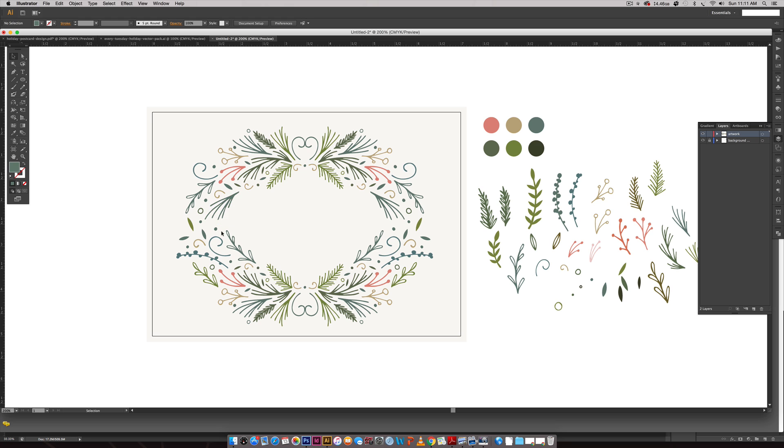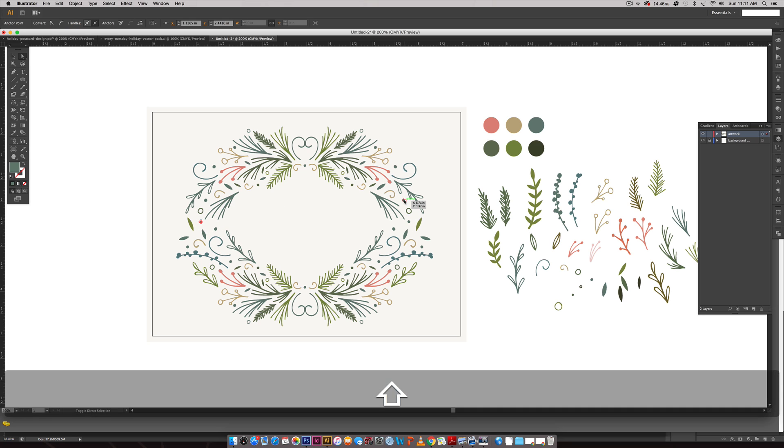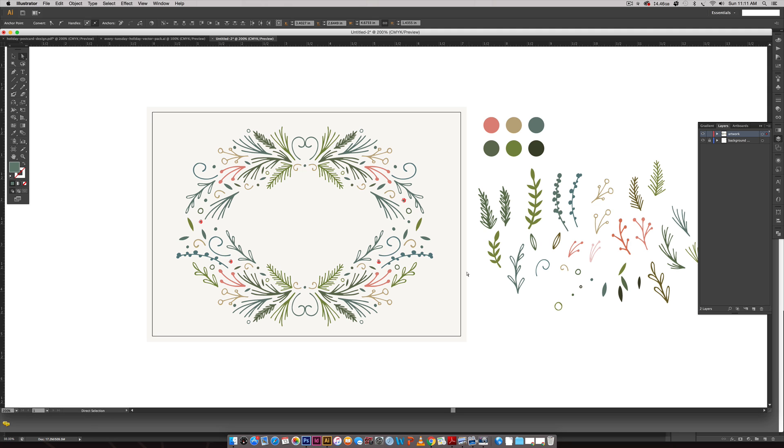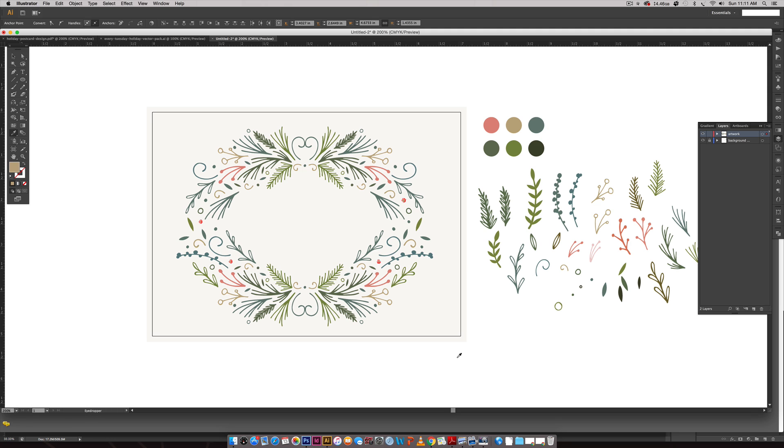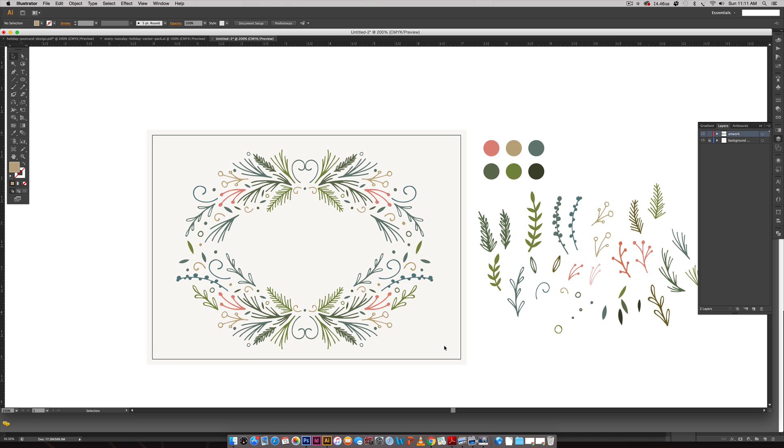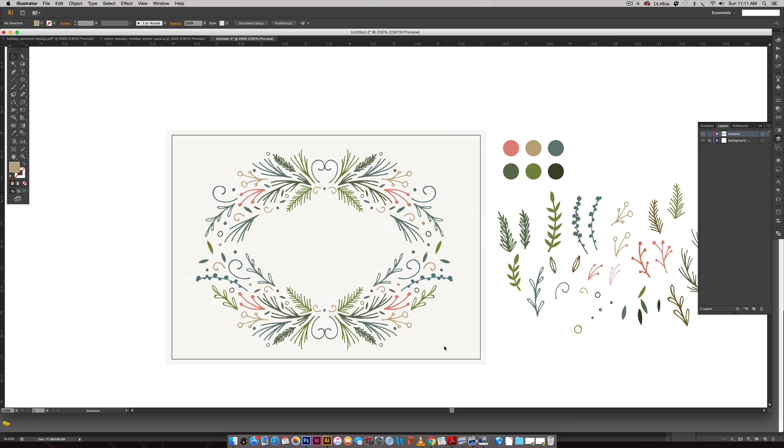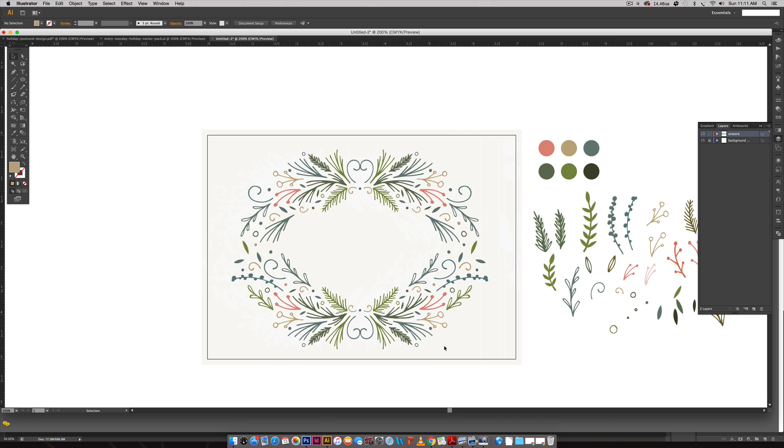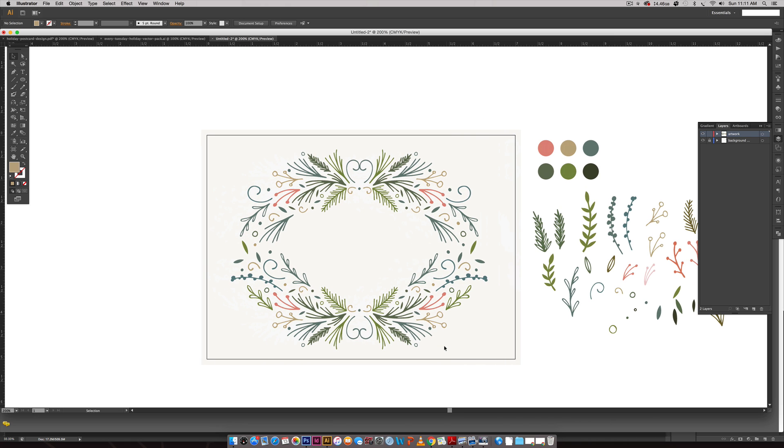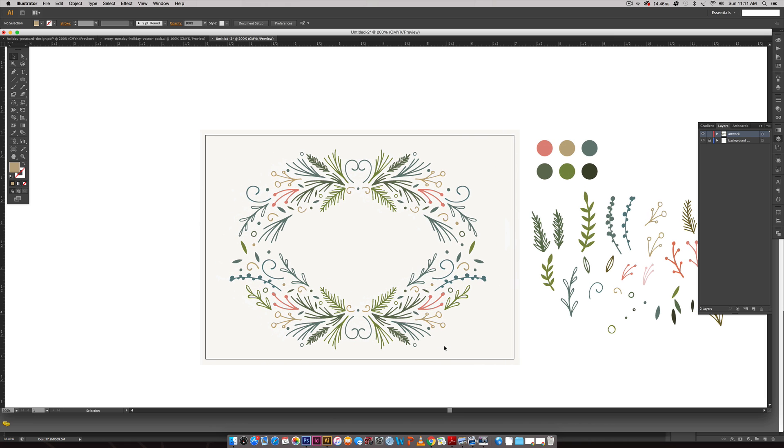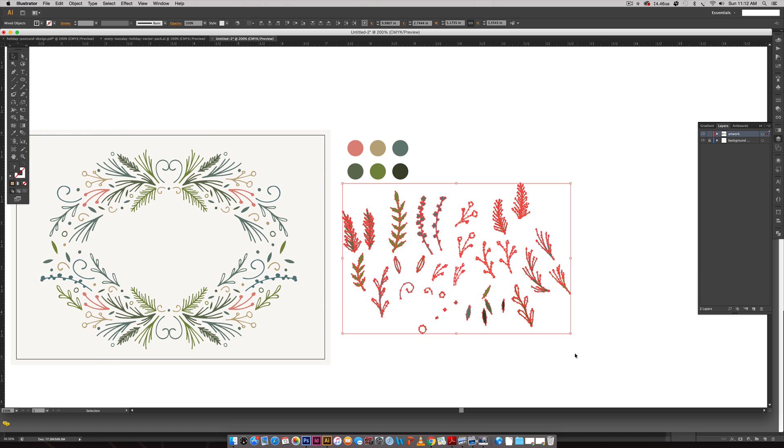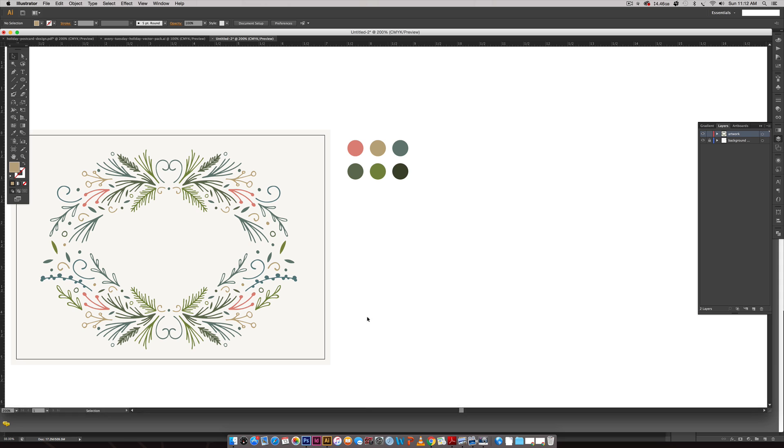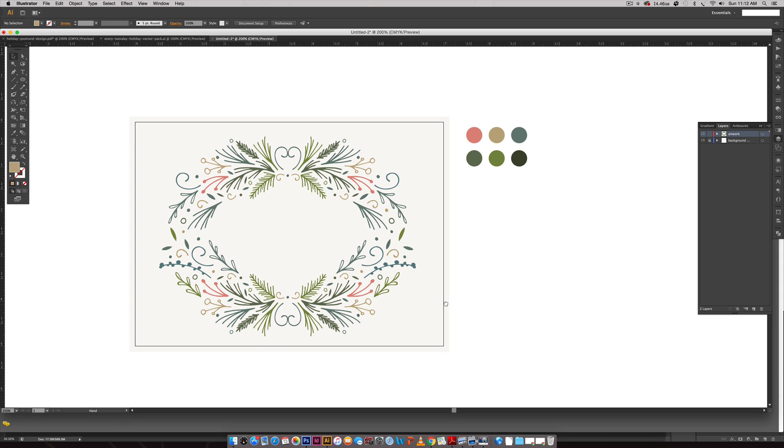If I hit A on my keyboard I can select elements separately even though they're part of a group. I'm just going to select a few of these little dots and then change their color just to add a little bit of randomness to everything. Once you're happy with how everything looks all you have left to do is drop in the text. I'm going to remove these extra pieces over here.